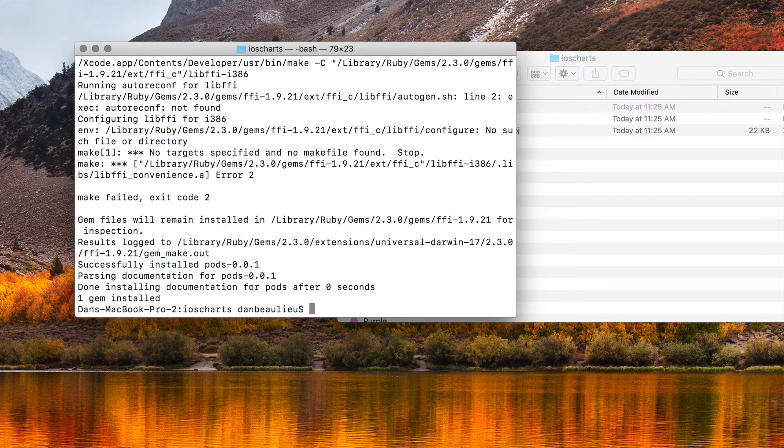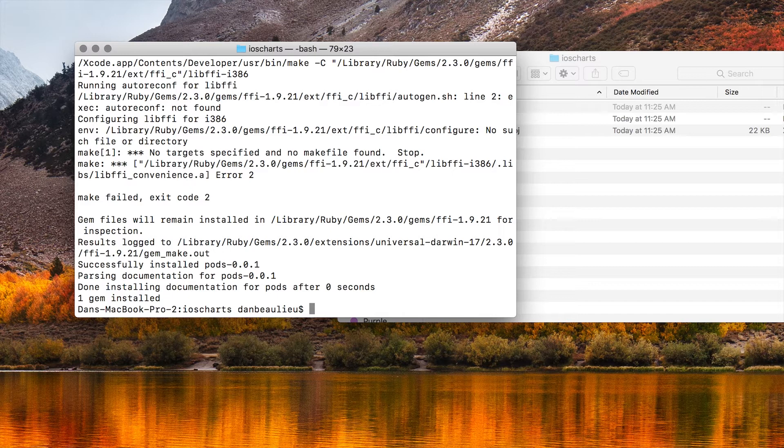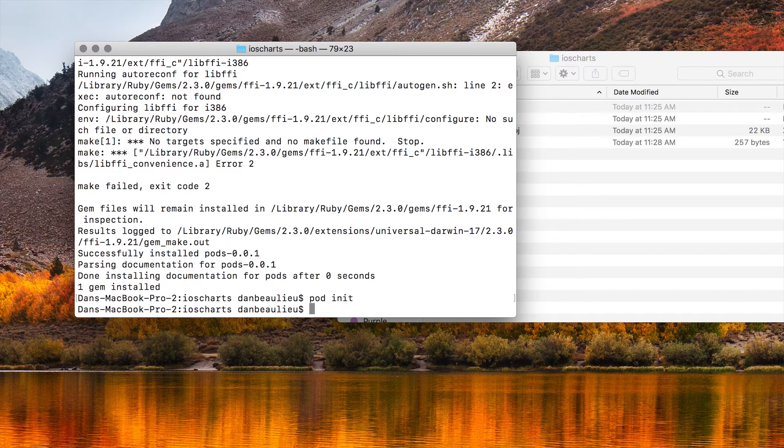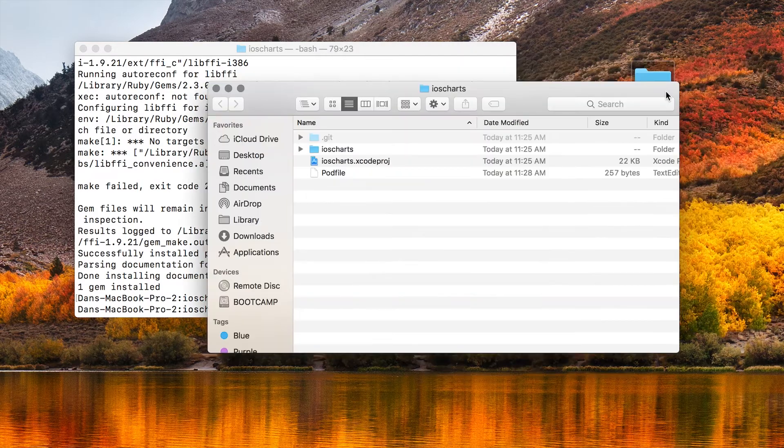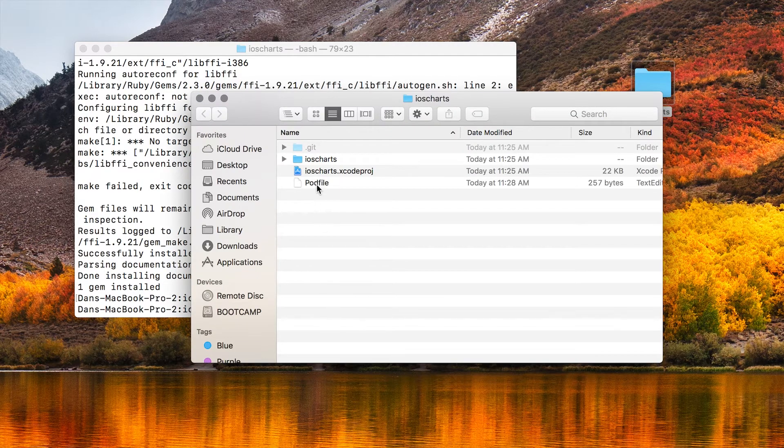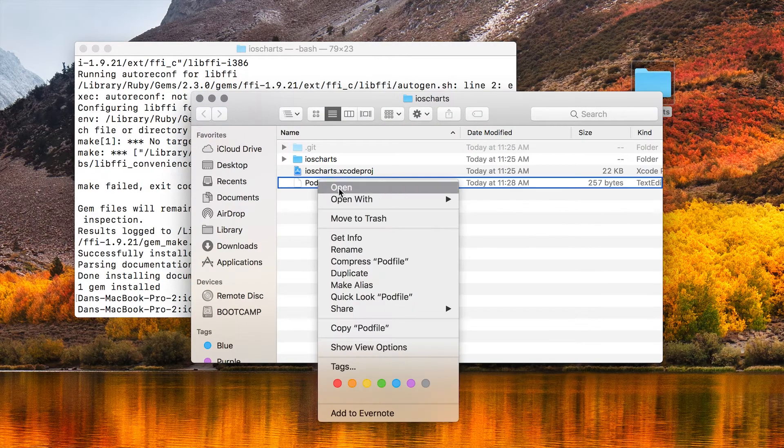So the next thing that we need to do is initialize our pod file by typing pod init. And you'll see that a pod file has been created inside of your folder for you. We're going to edit this pod file with a text editor.